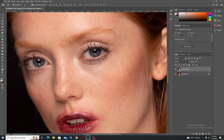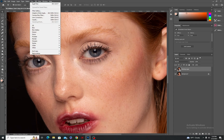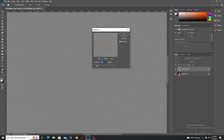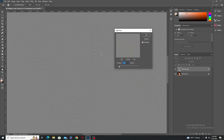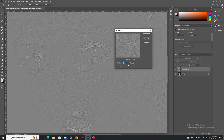Then you have to go to Filter, go to Other, click High Pass and choose a value where you are able to see the eye bags. For example, somewhere between three and four can work pretty well. I'm choosing 3.5 and just click OK.